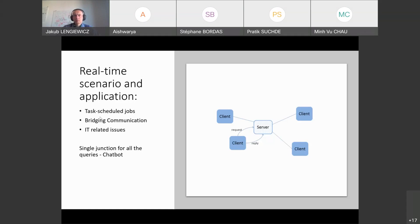A third use case is IT-related issues. For example, if my laptop is locked and I can't work, I could use the Teams application on my mobile phone to chat with the bot and ask what I can do. Since it's a hybrid work environment due to COVID-19, the bot can give quick solutions using data already entered by employees. In short, the chatbot is a single junction for all queries.